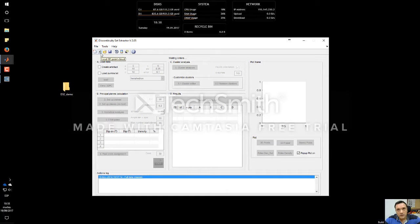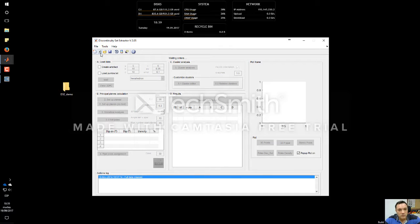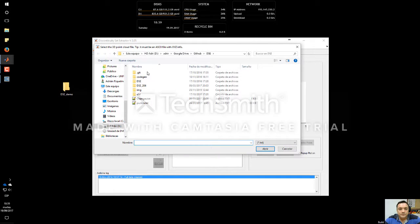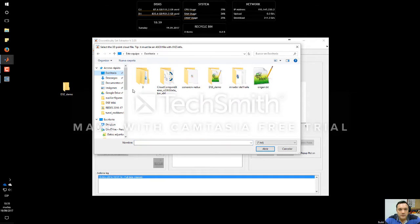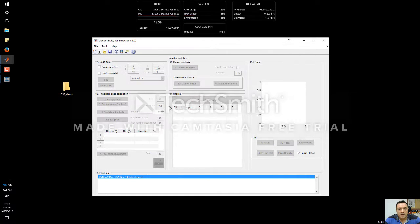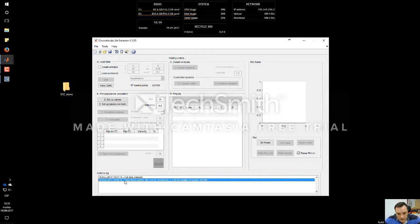I can load the point cloud in two different ways: the first is loading the 3D point cloud, and the other is File > Load Data Point TXT. I always use the toolbar icon. I go to the desktop, DSA demo, and load it. Now the point cloud is loaded — I can see in the action log that it has been loaded. It is close to 320,000 points.